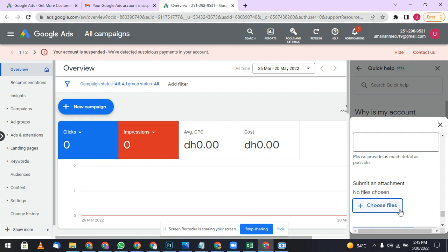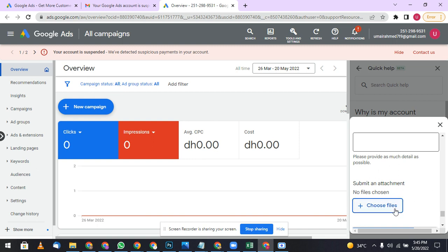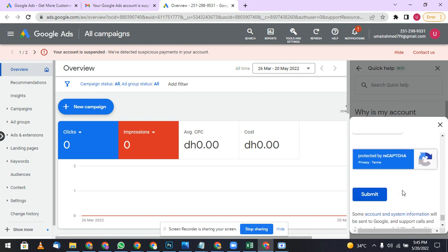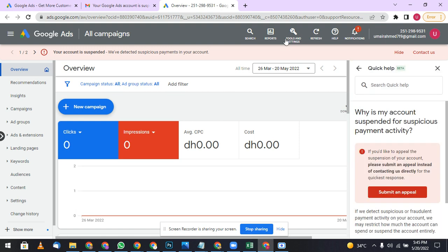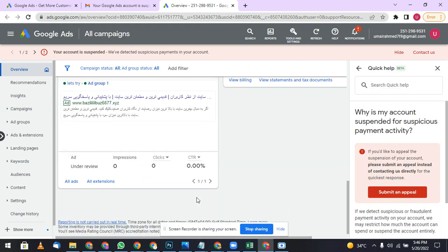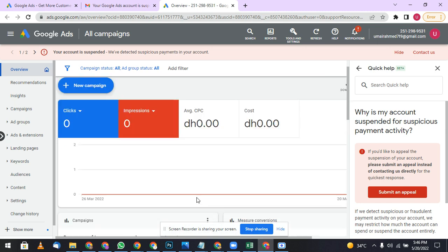You can also use your ID card or any government approved document which tells your name and which tells your residence of this country. This thing will help you out in a better way. Use this way and according to this way I already rectified and unsuspended my recent accounts.